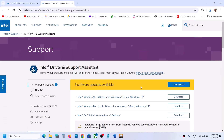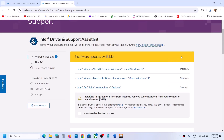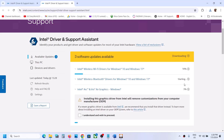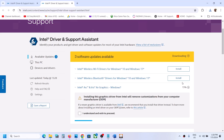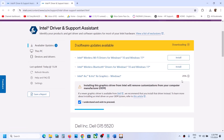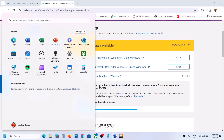Once launched, it will search for any updates. If there is an update for the graphics driver, click Download All and let the download complete. Once the download is 100% complete, you will see the Install option — install all the drivers, then restart your computer, and after the system restart launch the game and check.